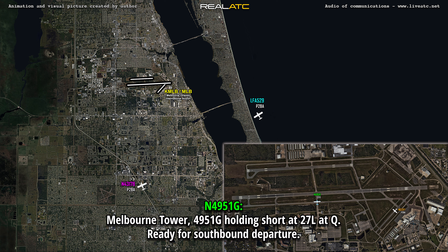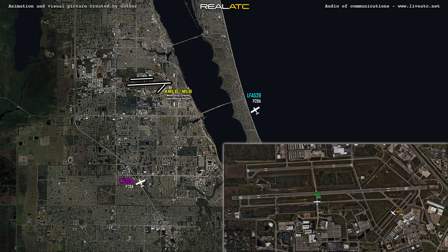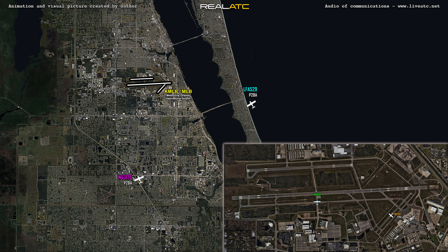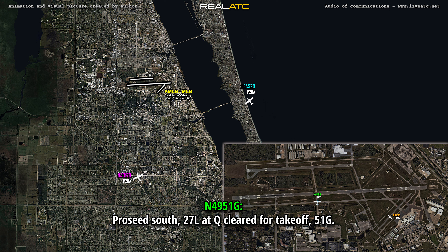Melbourne Tower, 4951 Gulf, holding short at 27L at Quebec, ready for a southbound departure. 451 Gulf, Melbourne Tower, proceed south, runway 27L at Quebec, clear for takeoff. Proceed south, 27L at Quebec, clear for takeoff, 51 Gulf.